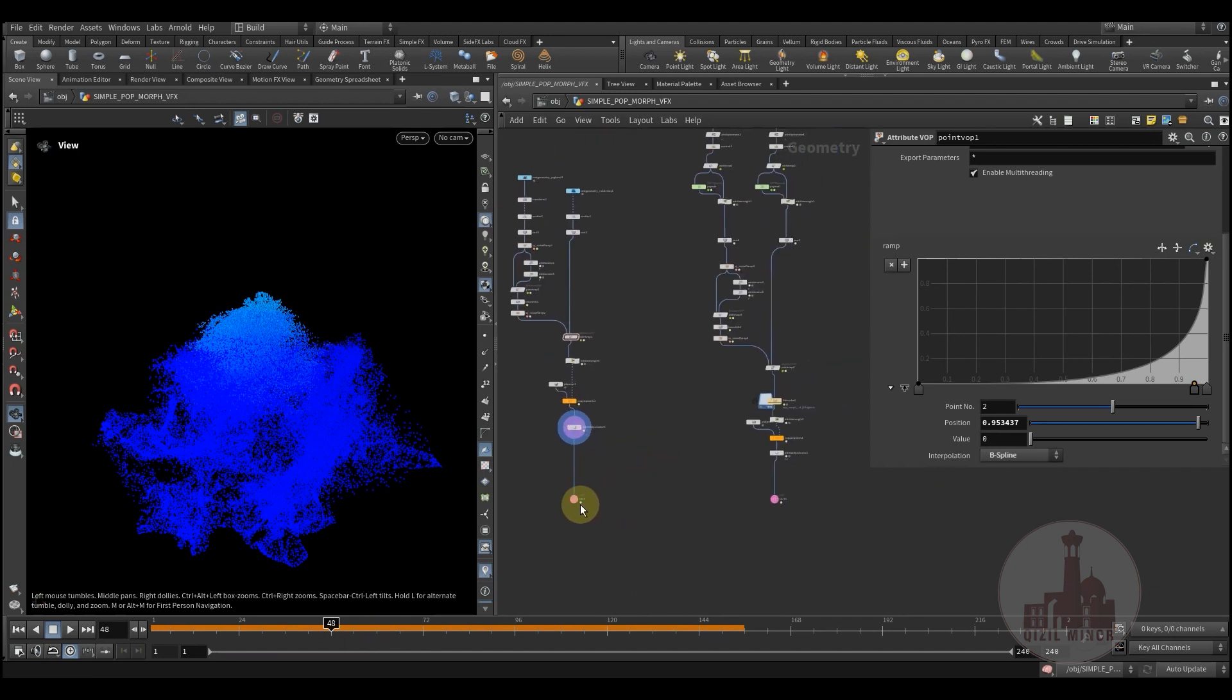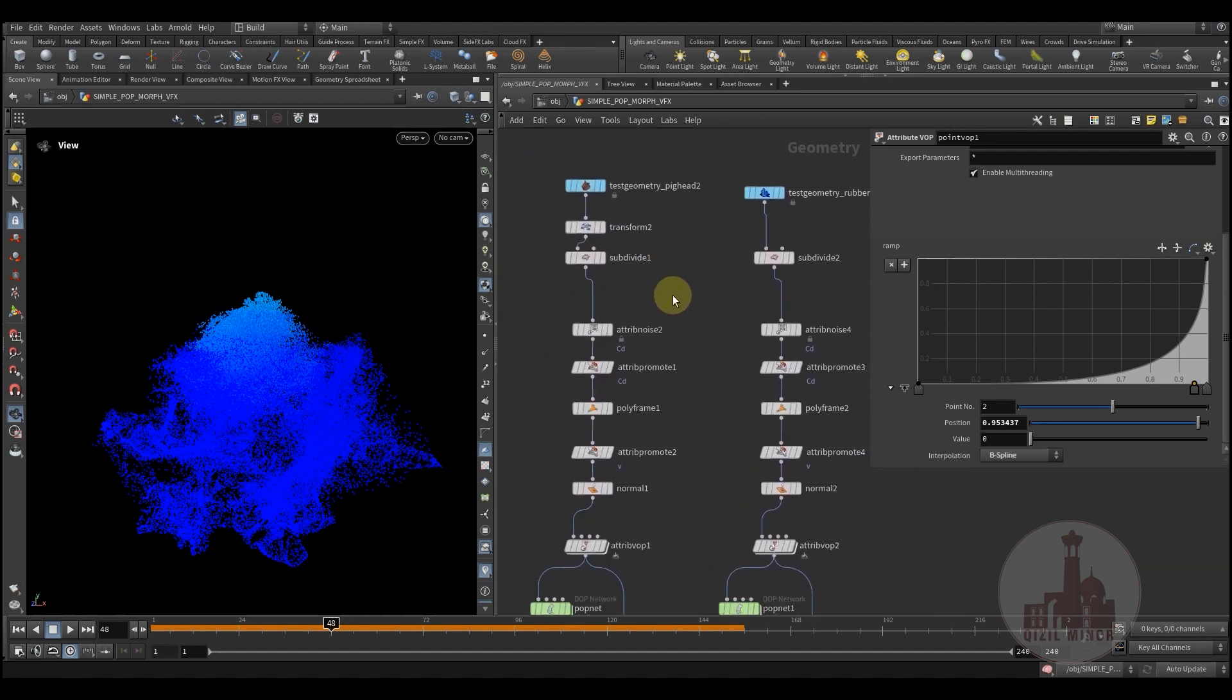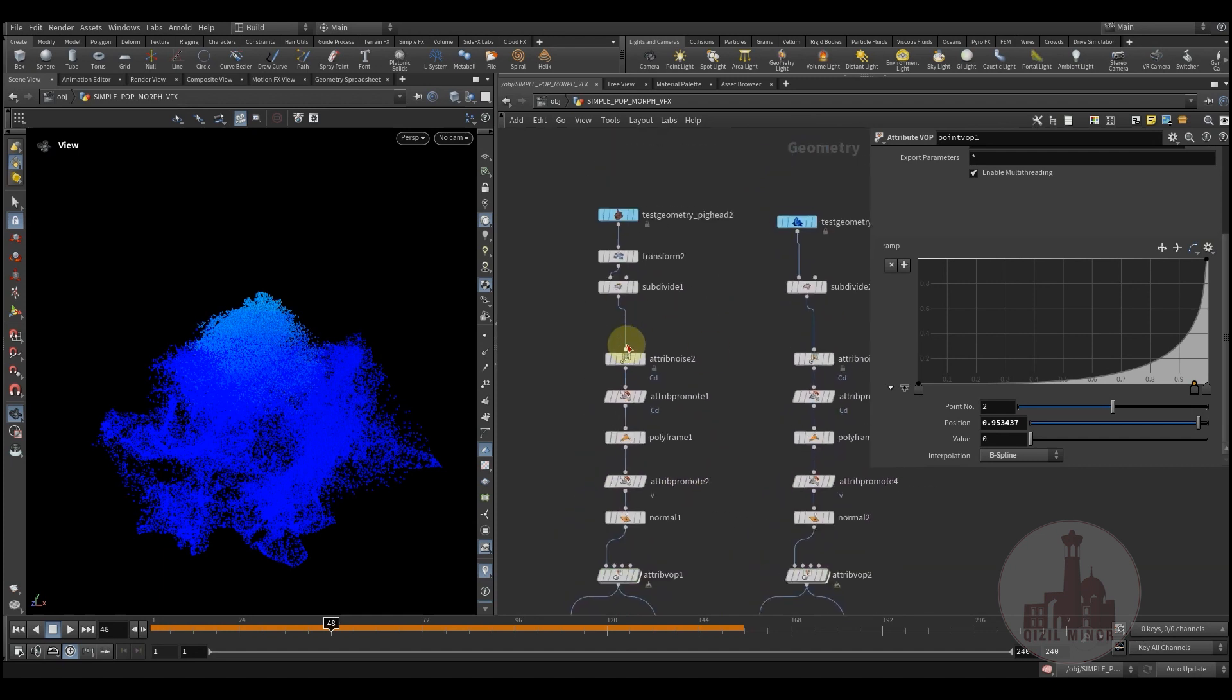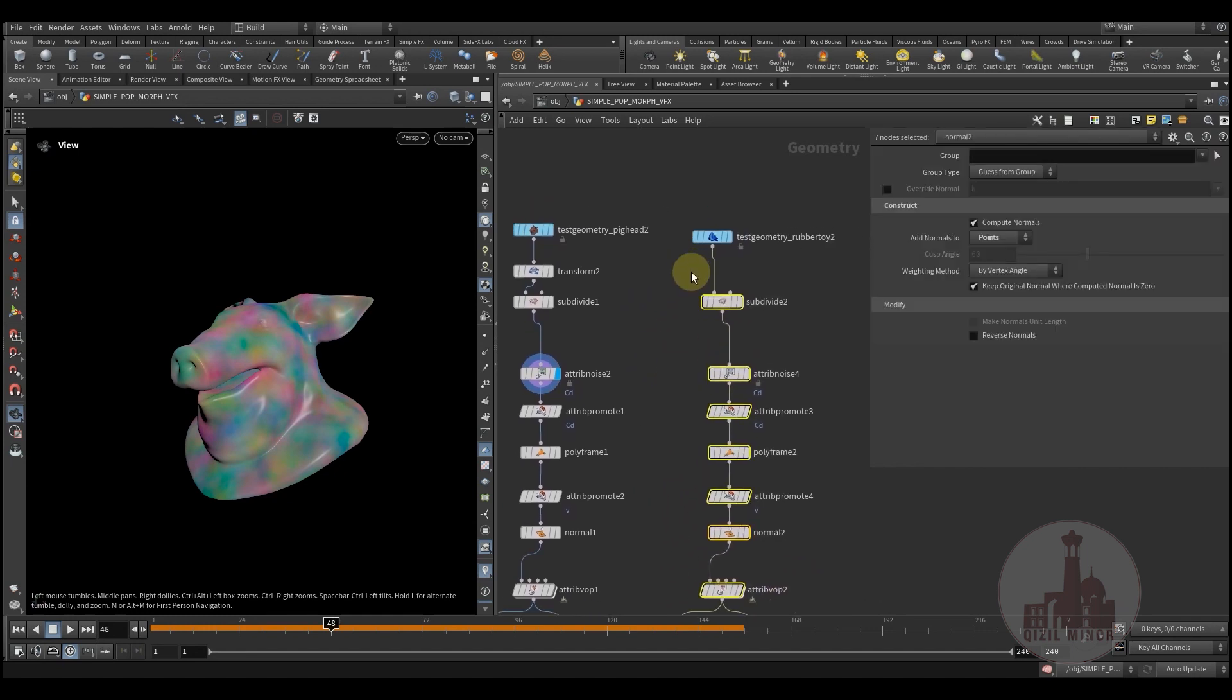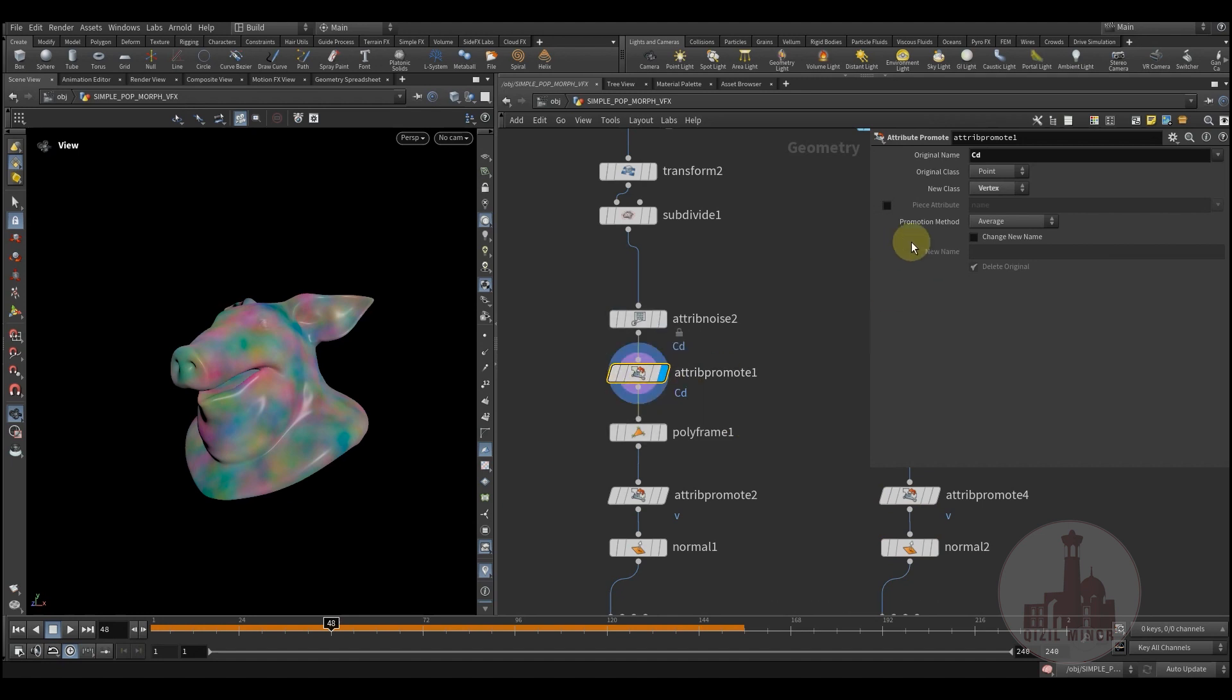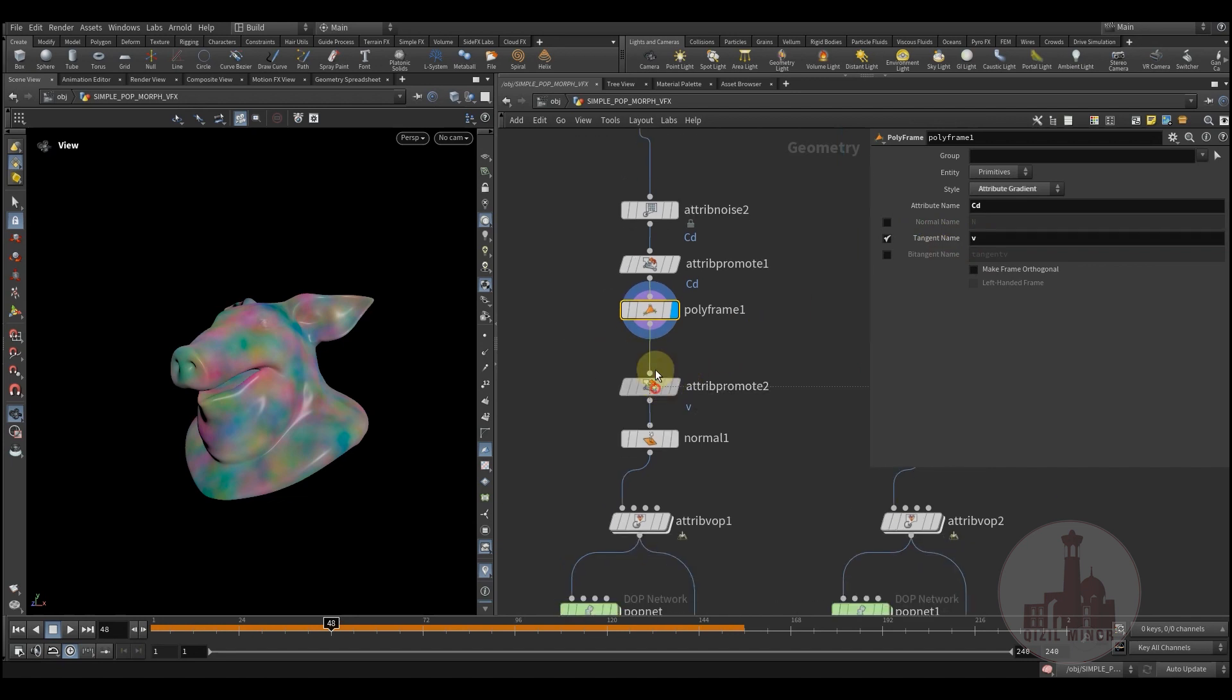And this one was soft-based. Here I'm using the same technique but in this case I'm using particles. So here I'm adding the first geometry, and that's the same process. Here I'm adding noise and then I'm adding an attribute promote. I'm promoting my colors to vertices, and here I'm using the polyframe where I'm using the CD attribute and I'm using the velocity as a tangent name.